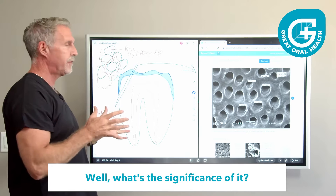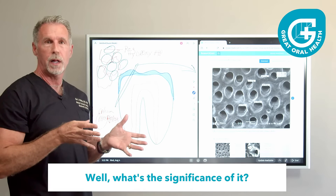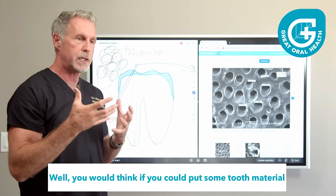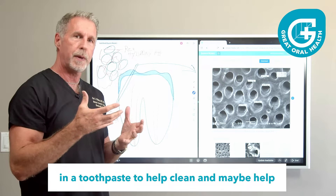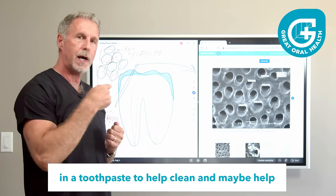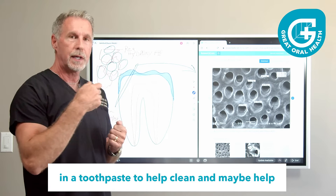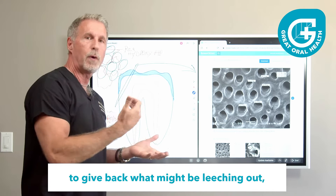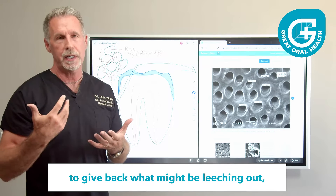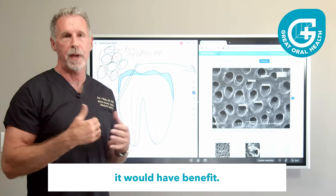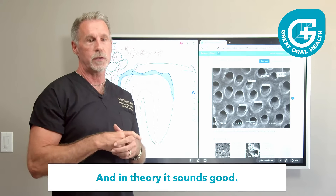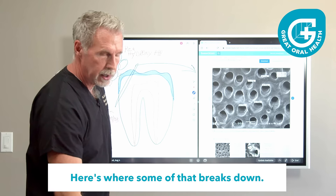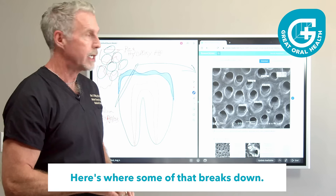What's the significance of it? Well, you would think if you could put some tooth material in a toothpaste to help clean and maybe help give back what might be leaching out, it would have benefit. In theory, it sounds good. Here's where some of that breaks down.